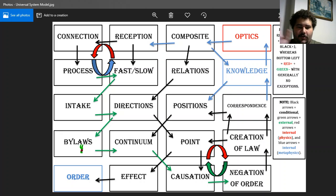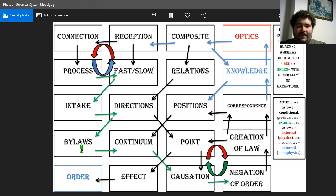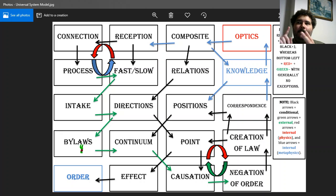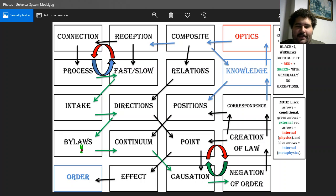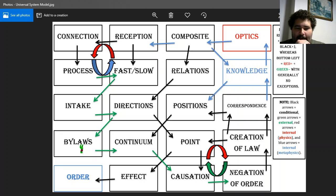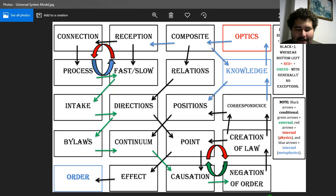Those tributaries are basically channels that open up into bigger bodies of water — byways, essentially. Bylaws work the same way. Think of it like byways, bylaws, branches, the tendrilling effect — like octopus legs reaching out in different directions. That's what bylaws are: effect through the process of the negation of order.